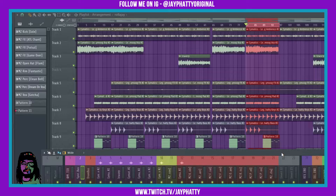What's good everybody? My name is Jay Faddy. Welcome back to another video. In this video, I'm gonna show you three ways to automate Gross Beat inside FL Studio. So let's get right into this.